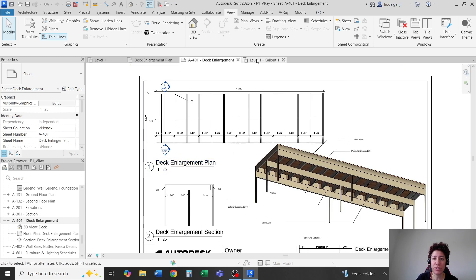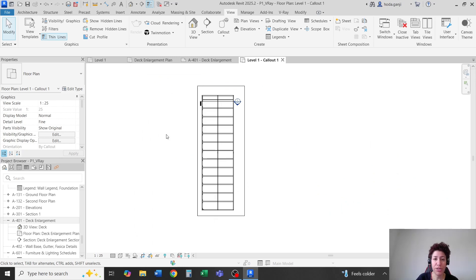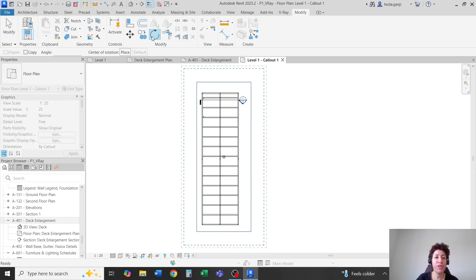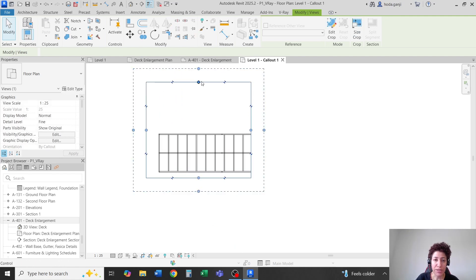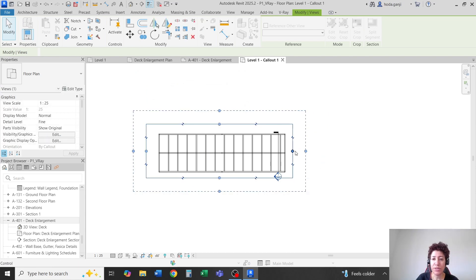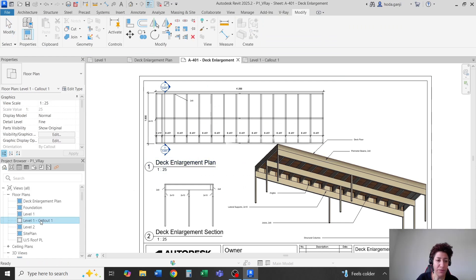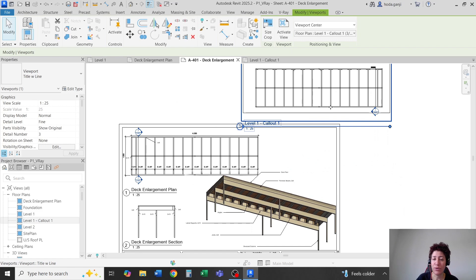So let's say I want to put this on a sheet and I want it to be more horizontal. Here's how it works: I'll turn the crop region on, select the crop region, and rotate it by 90 degrees. It's very interesting — although the deck is still in its place, when you rotate the crop region it rotates it in the view.